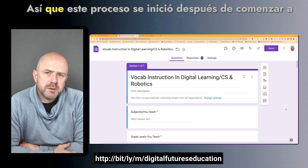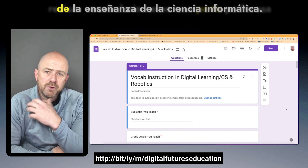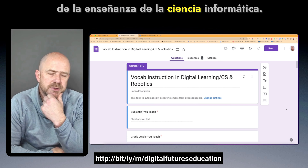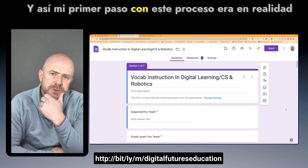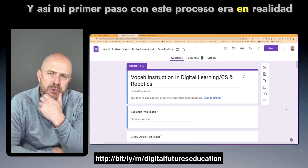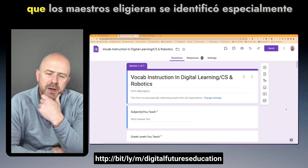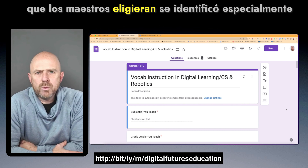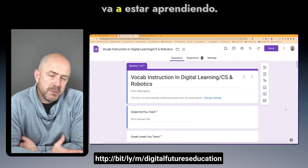This process began after we initiated reviewing vocabulary as a powerful part of teaching computer science. My first step was to actually tier the vocabulary so that the tiered vocabulary teachers chose to use was particularly identified with the instructional level that students are going to be learning at.